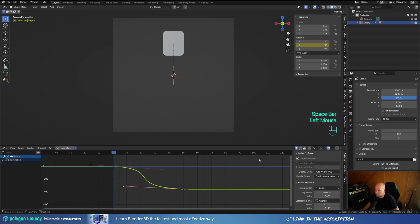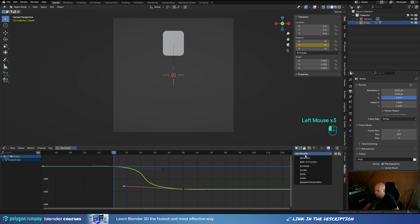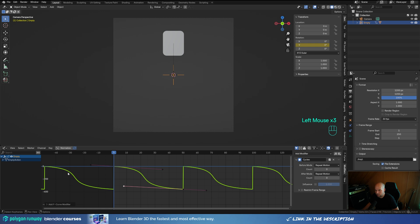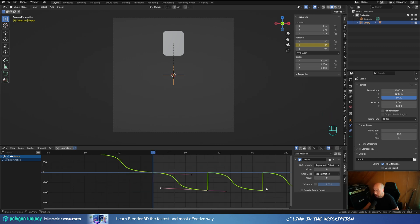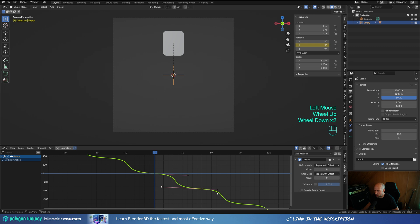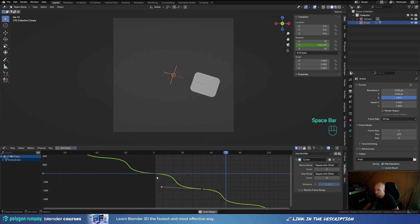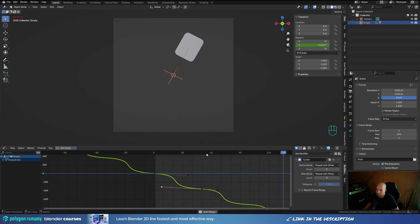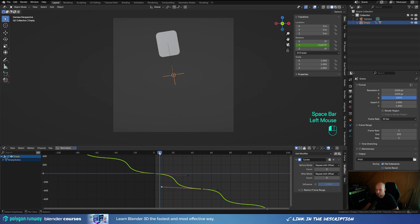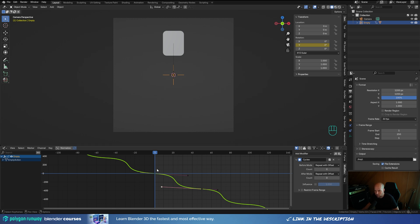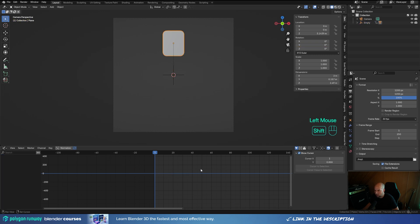Go to the Modifiers and add a Cycles modifier — this can repeat your animation. For Before mode, use Repeat with Offset so it won't reset every time but will continue where it left off. Do the same for the After mode. Now it will repeatedly cycle. I want these others to have an offset, which is a very important part of the whole thing, so don't forget to do this Cycles modifier with offset.